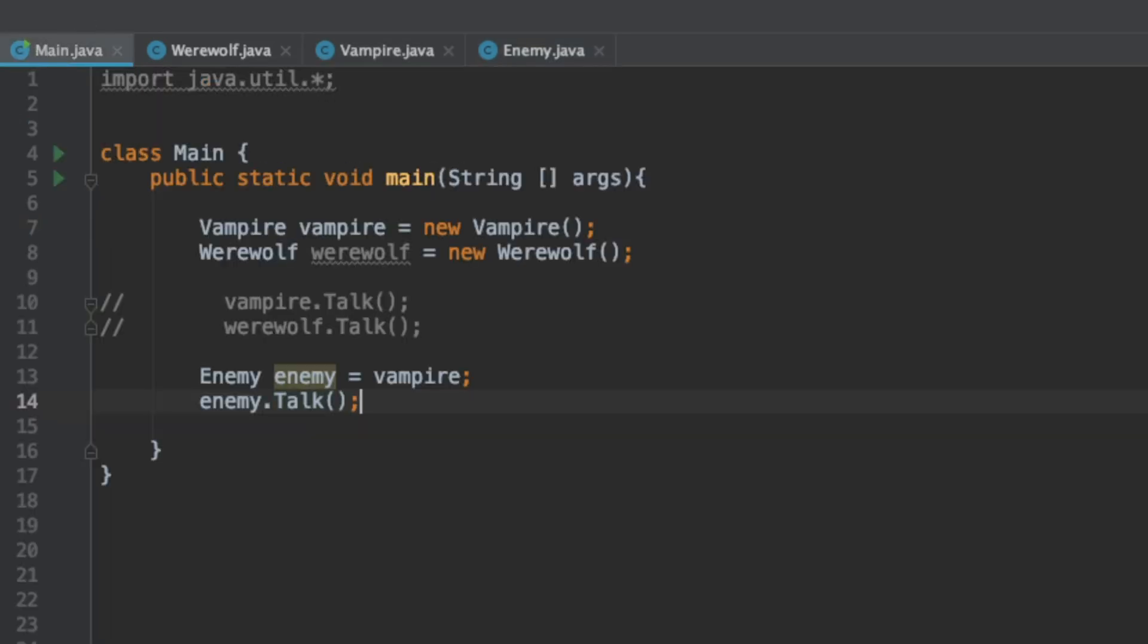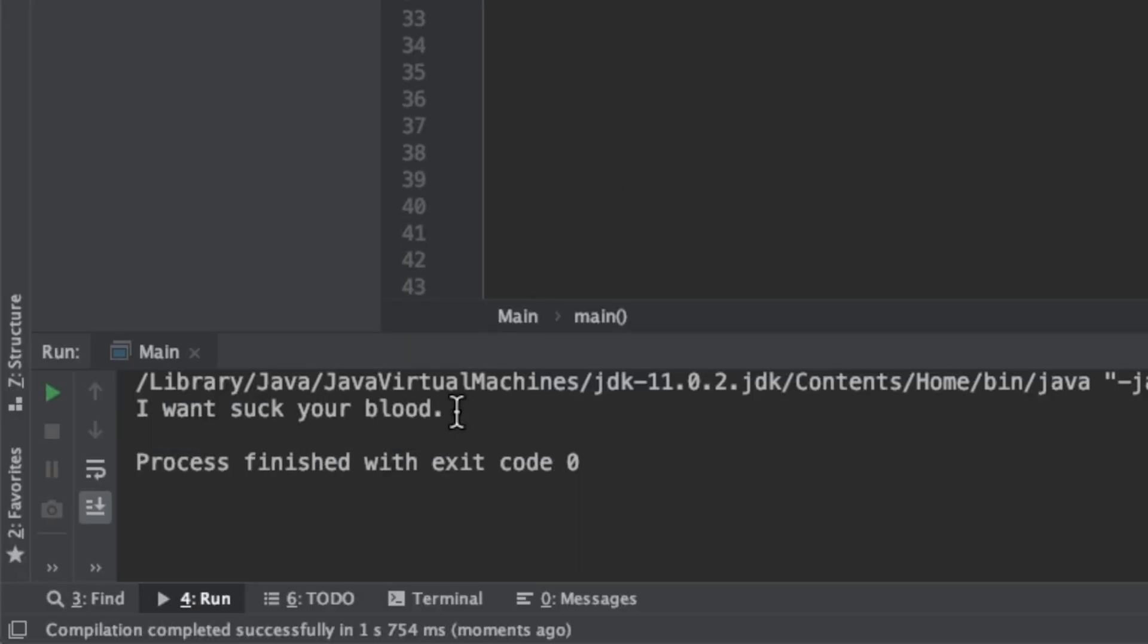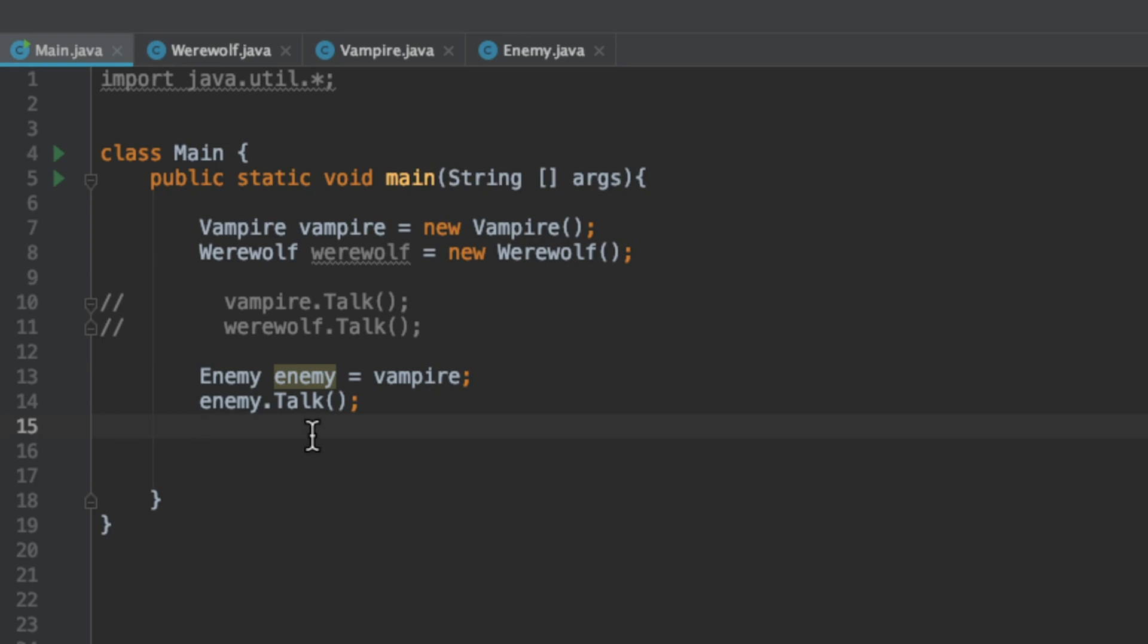Let's run that and we see that it calls the vampire class's talk method. In object oriented programming you can call methods on a class if what's calling it is a pointer of the parent object as we just saw in this example. Let's look at something a little bit more advanced.